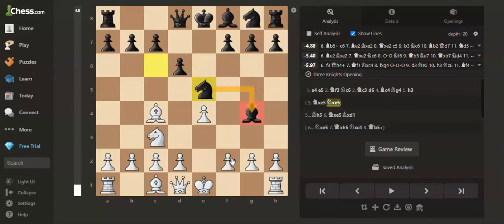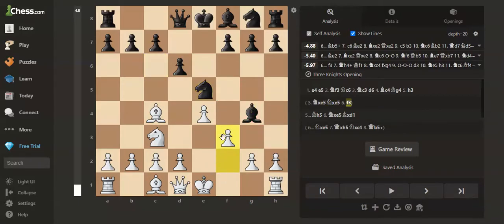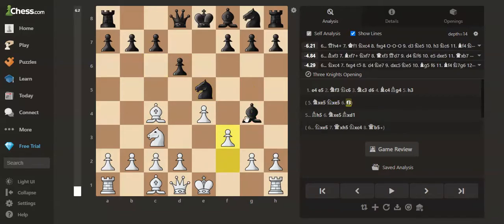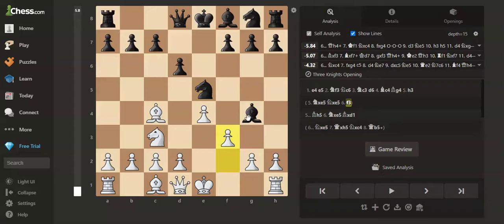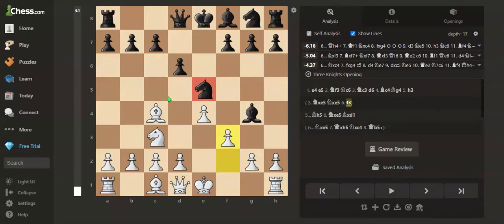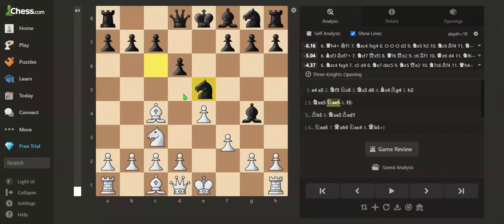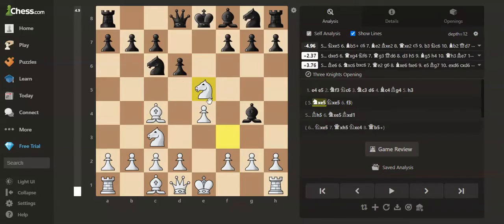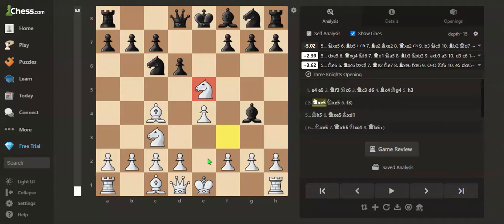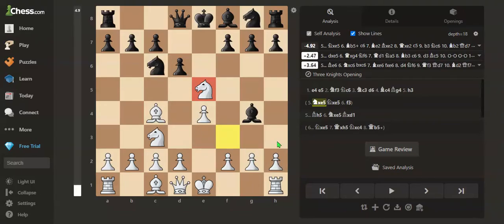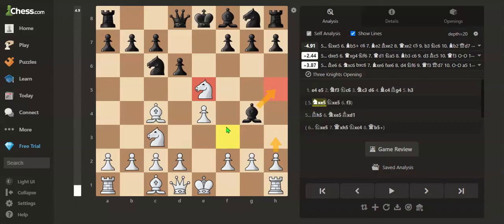So we will have to play f3 to kick out the bishop. In this position, black just got a free knight on e5. Now, we have to play h3 to kick out the bishop to h5.